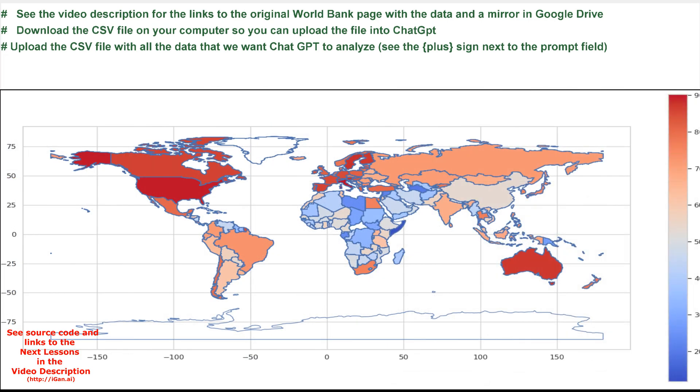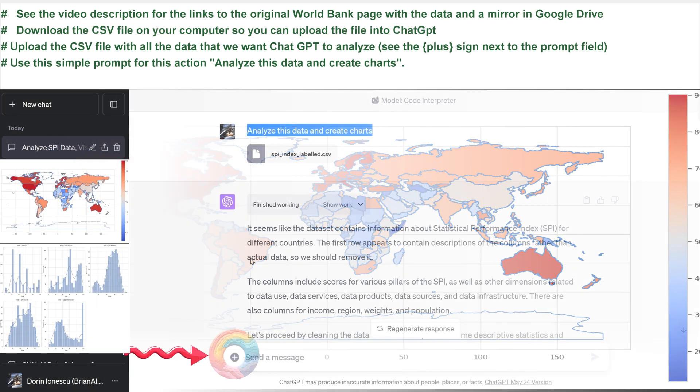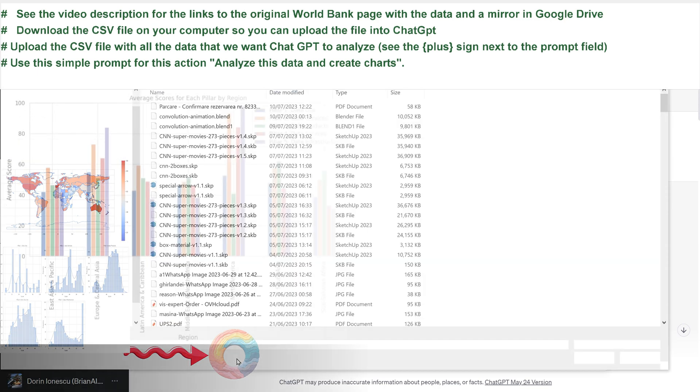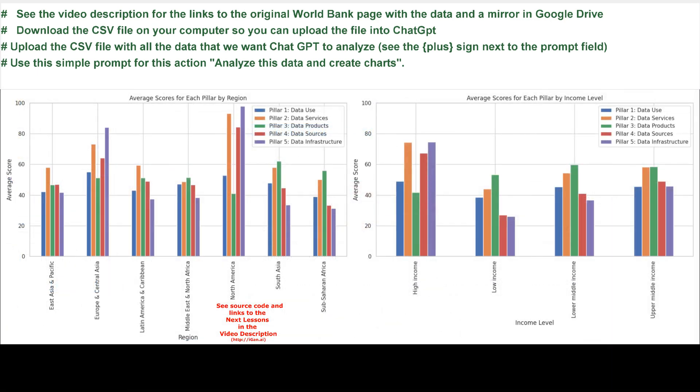Upload the CSV file with all the data that we want ChatGPT to analyze. See the plus sign next to the prompt field. Use this simple prompt for this action: analyze this data and create charts.